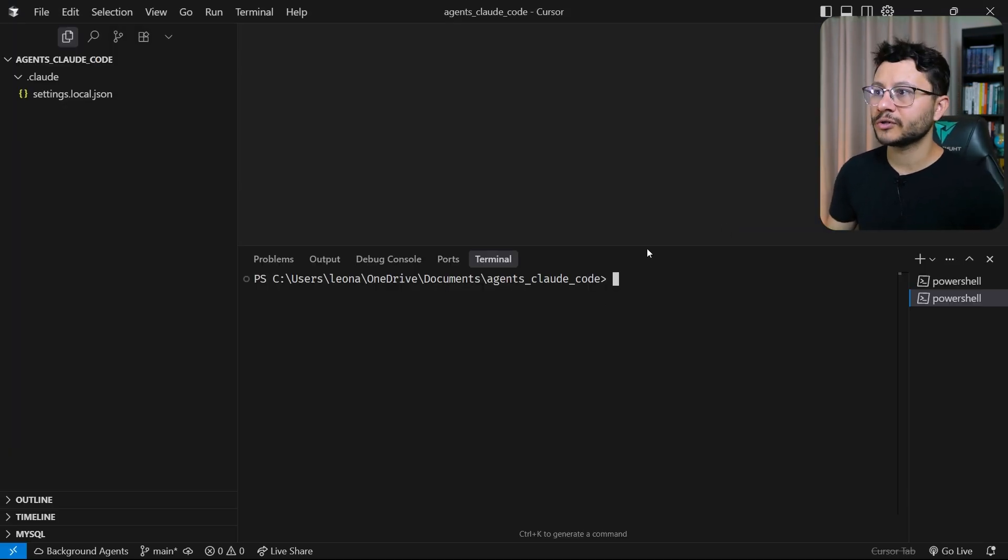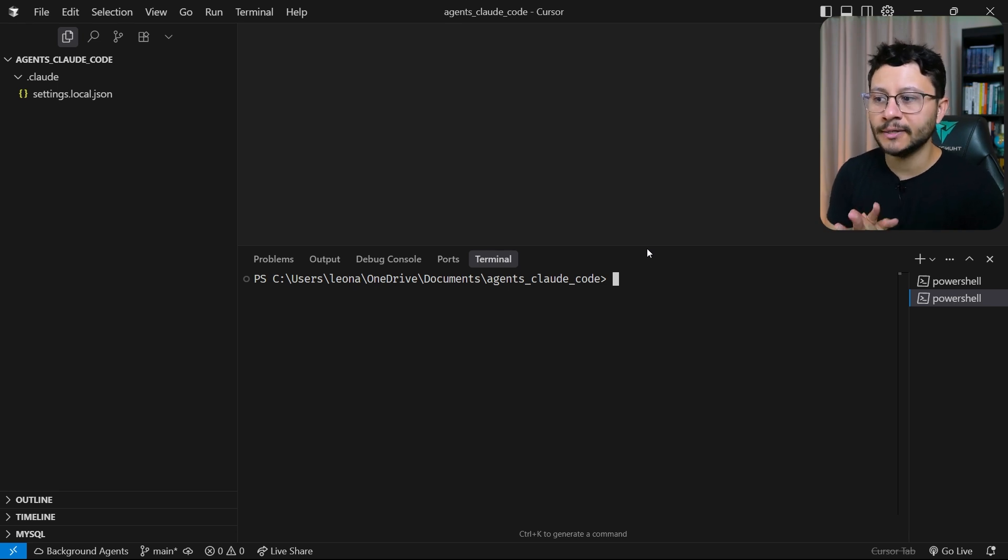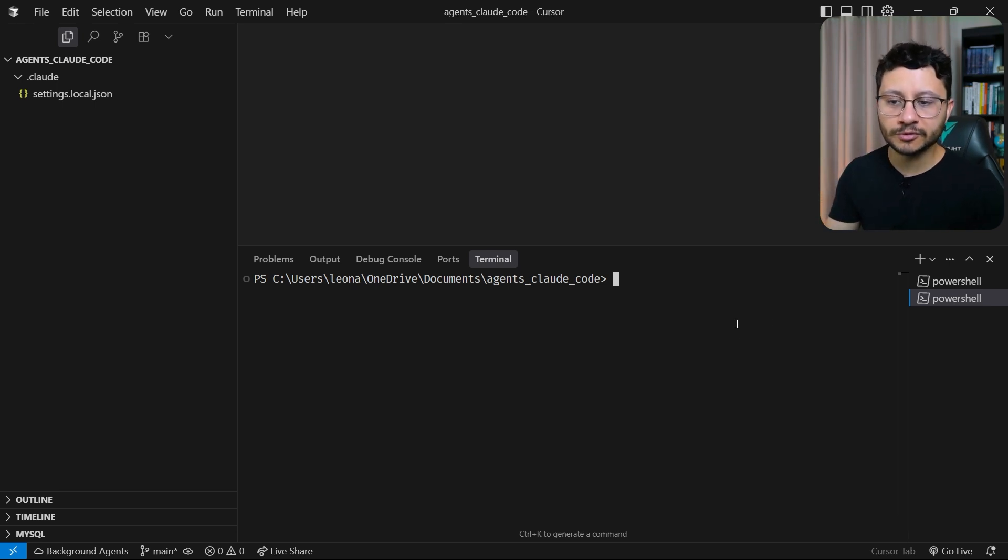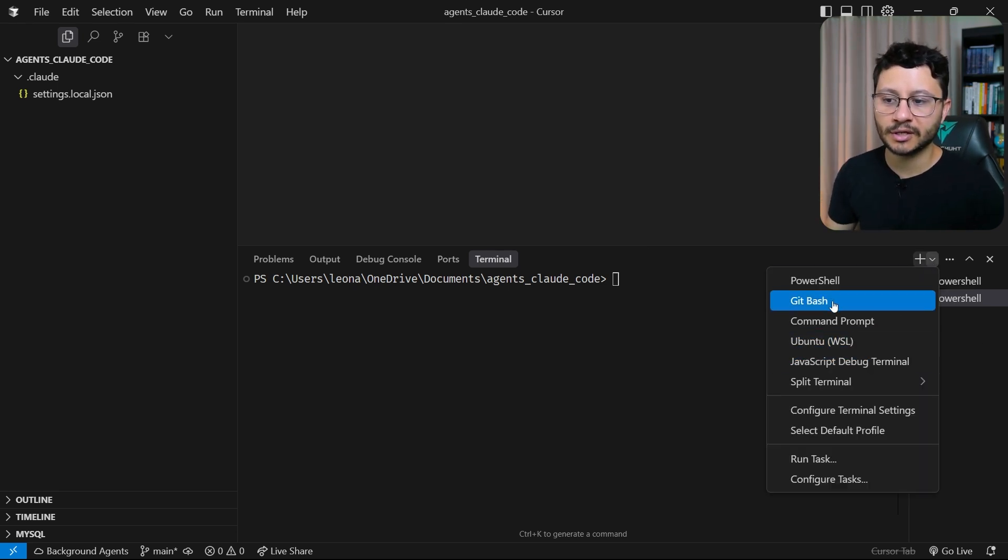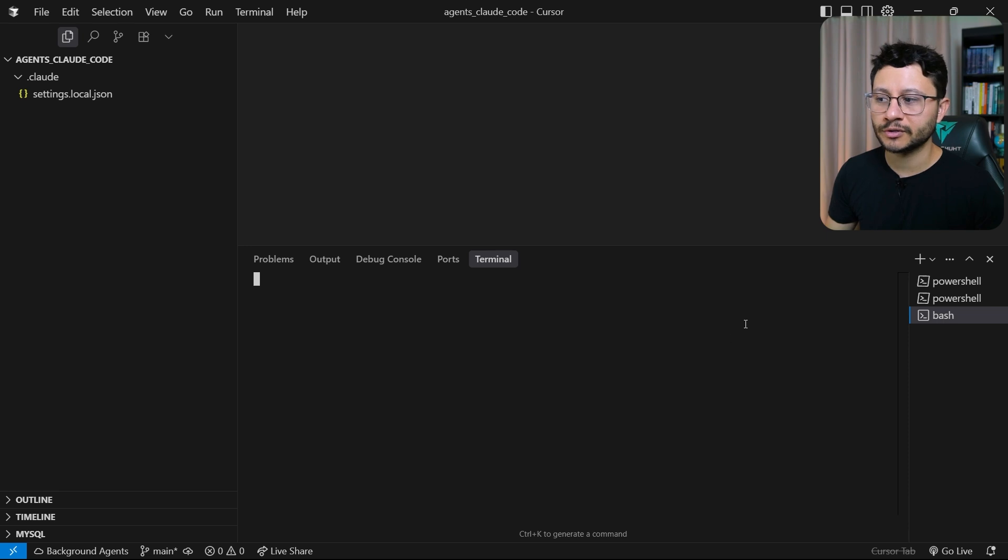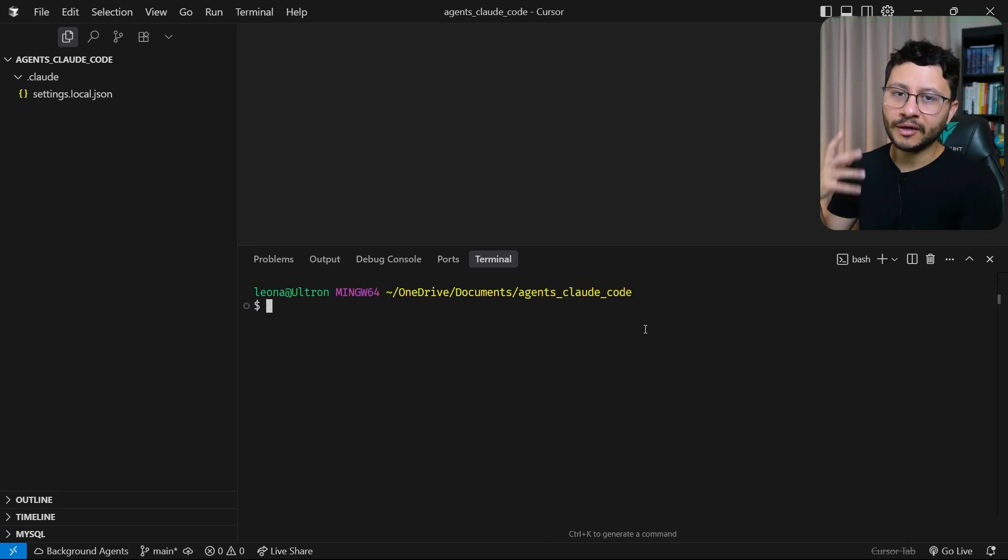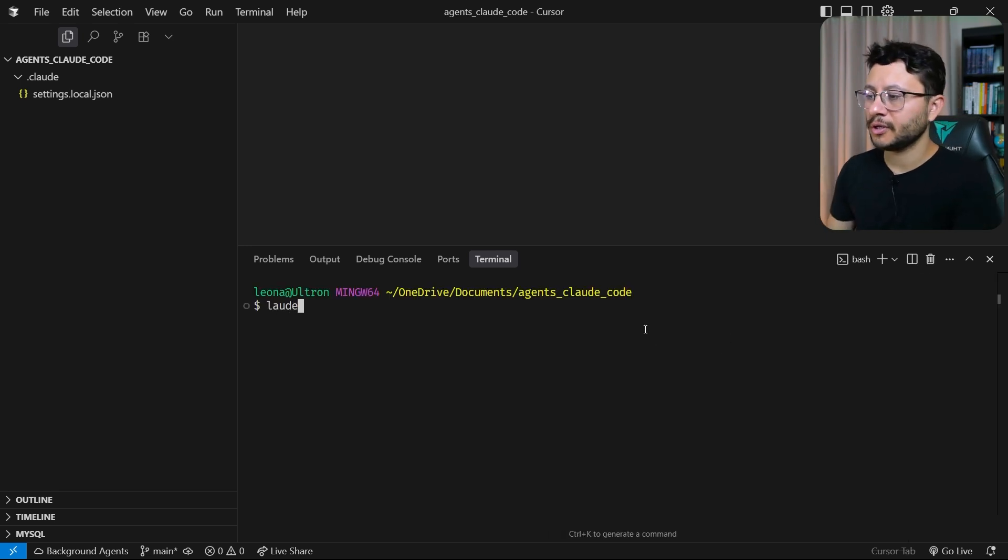So let me head over to my Cursor IDE and now instead of going over to Ubuntu and opening up the project, you can just select this, go over to git bash and run Cloud Code in here. So no, it's not lod, it's clod.